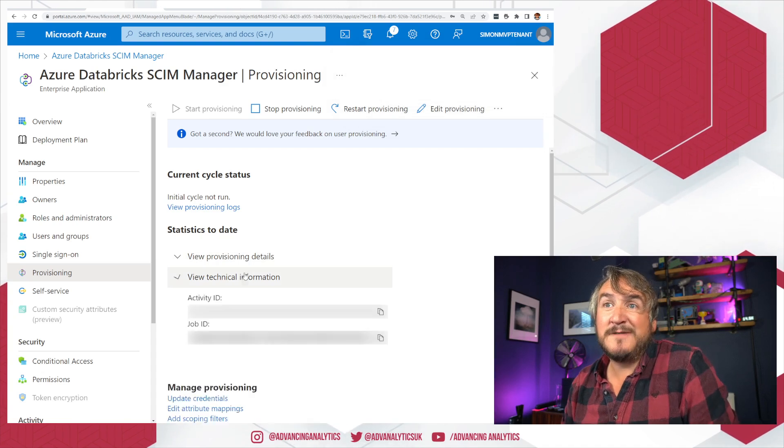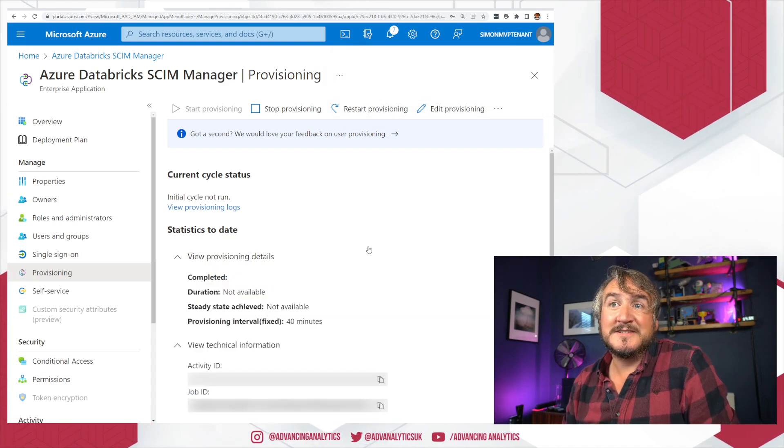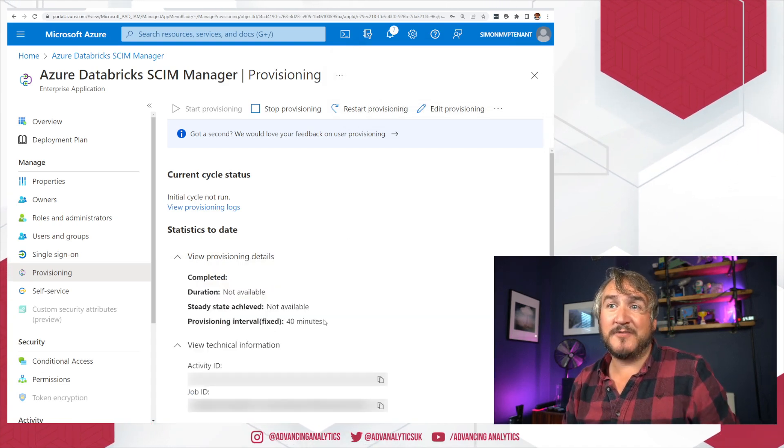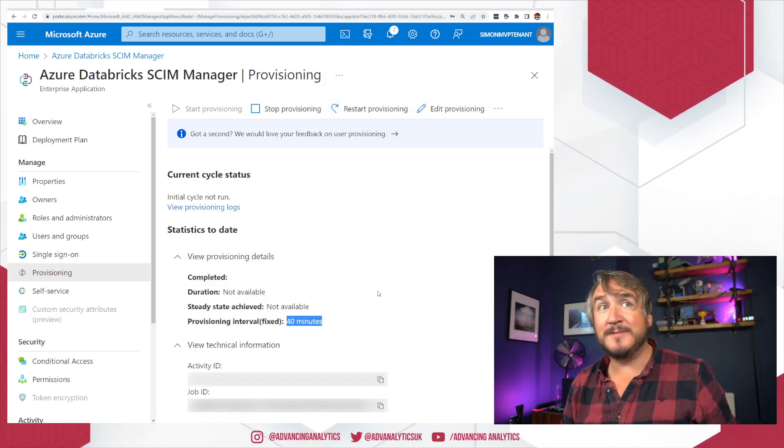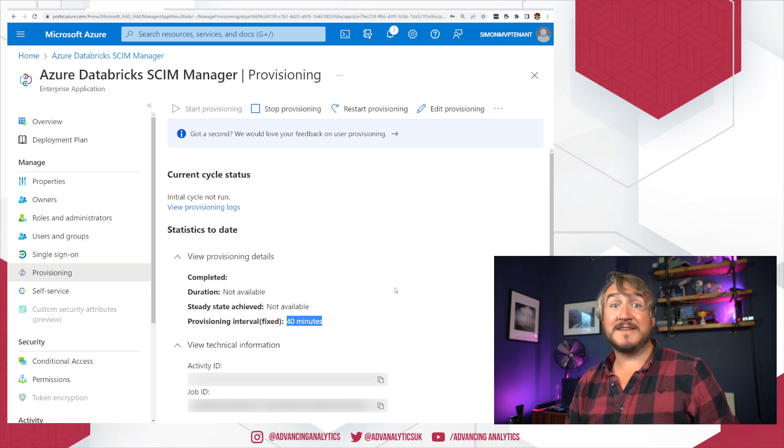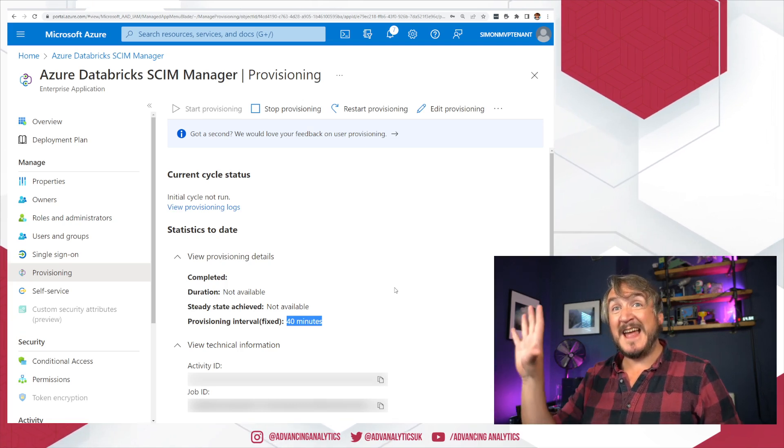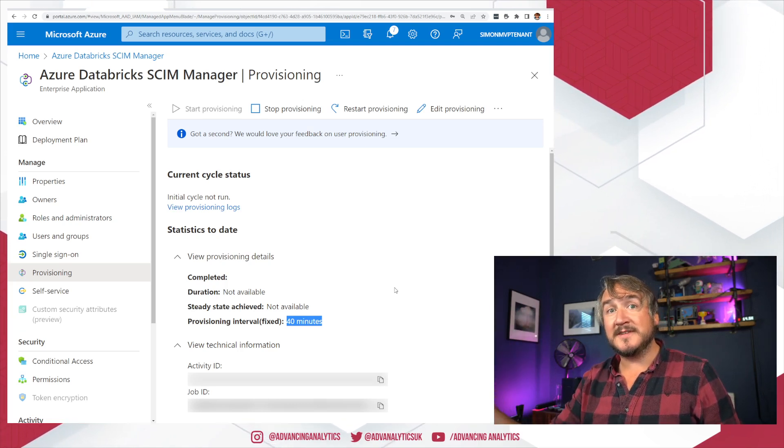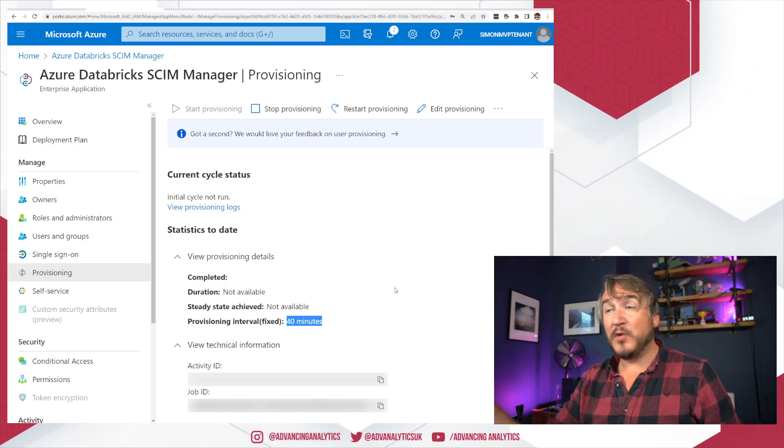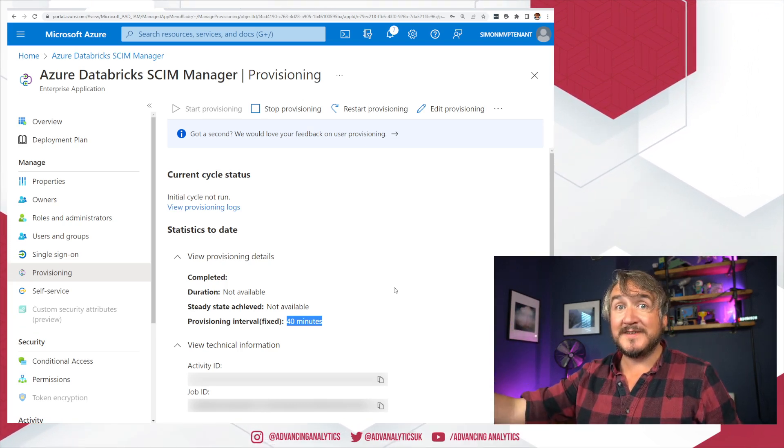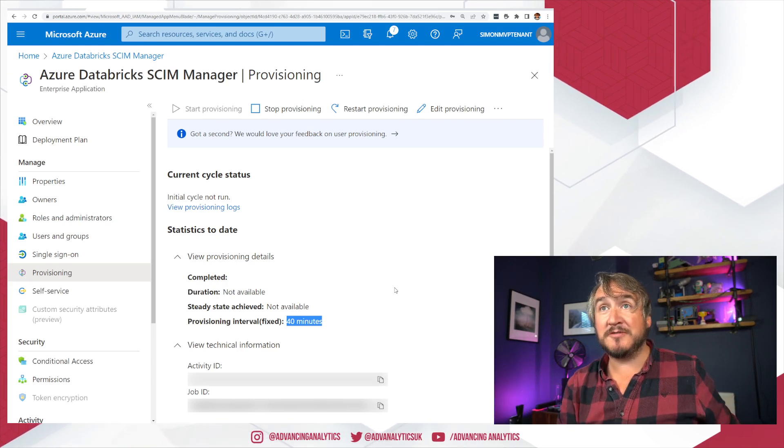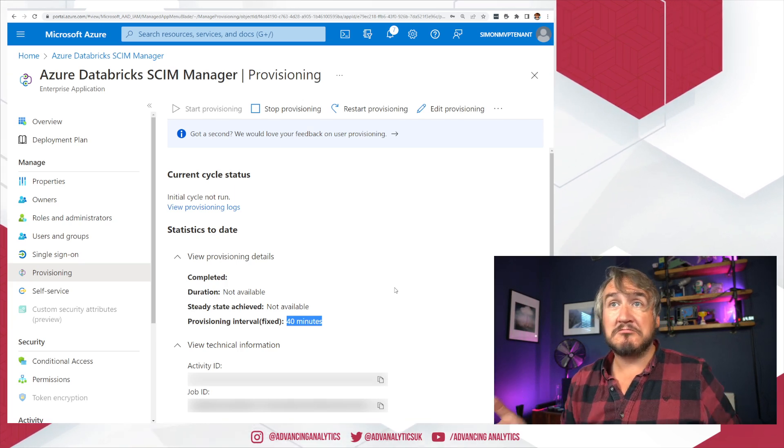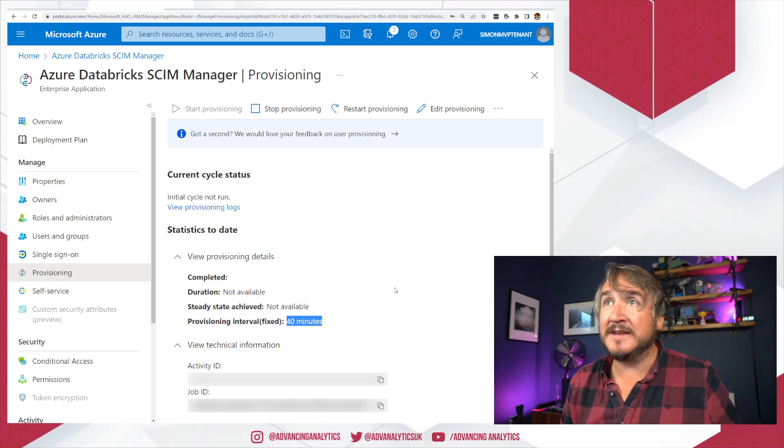I think it's every 40 minutes or so. It's going to kick off. The provisioning interval is fixed. Every 40 minutes. It's going to run a sync. And if there's any new users or any new groups inside there. It's just going to push it through. Be nice. That'll be good. Good work.